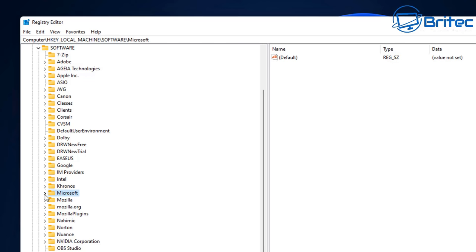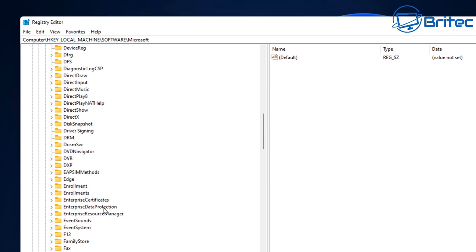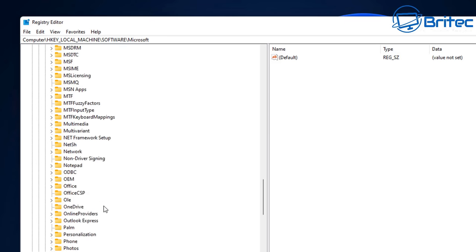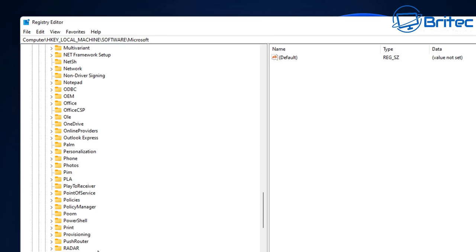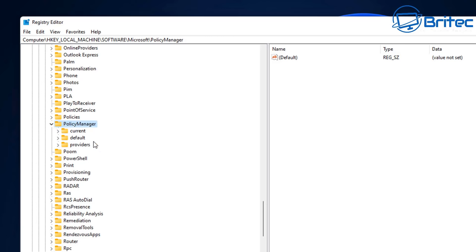Open this up and then come all the way down here. It's a bit of a stretch to come down here, so come all the way down and we're looking for PolicyManager. Click on there and open this up. We're looking for default. Click on default and open up default.